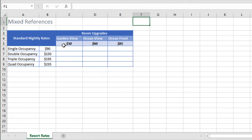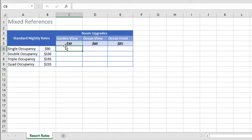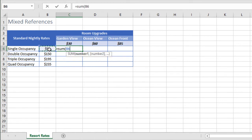All we need to figure out is where to place our dollar signs in the very first formula we create so that we can copy to the remaining cells in our data set. We start with equals, sum, open parenthesis, B6. We will always be adding values in column B so we'll need a dollar sign before the letter B.